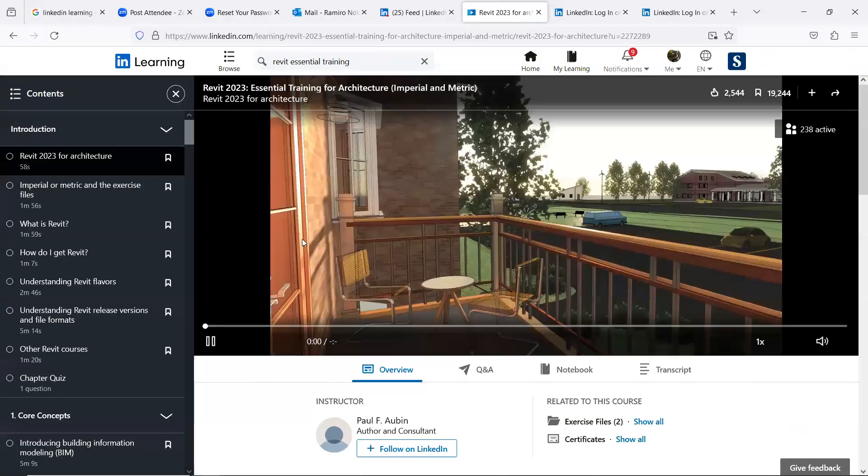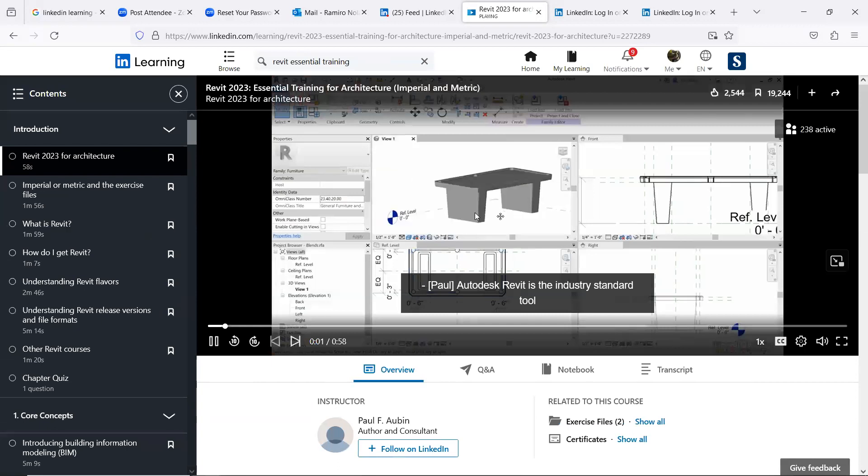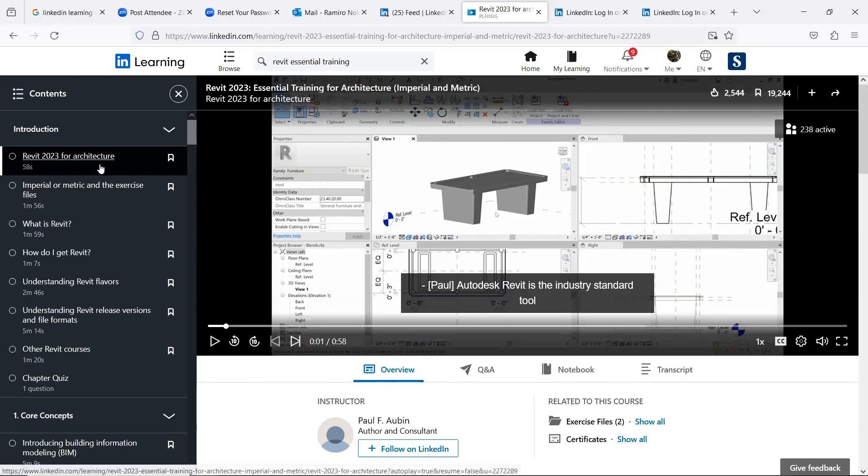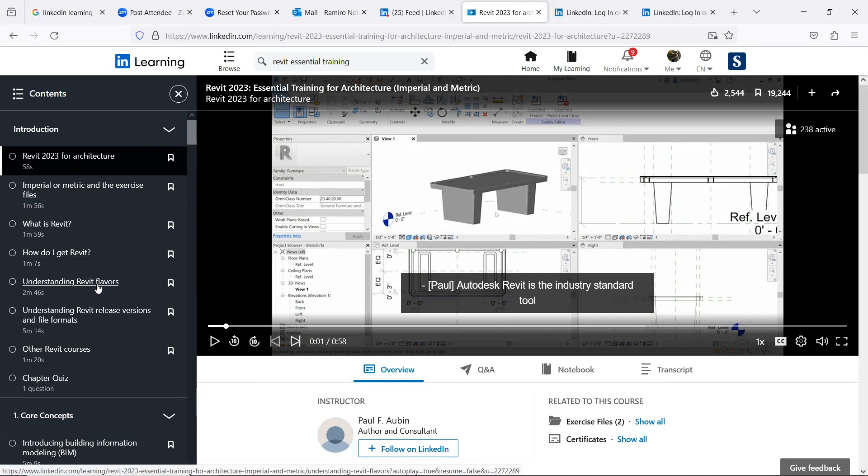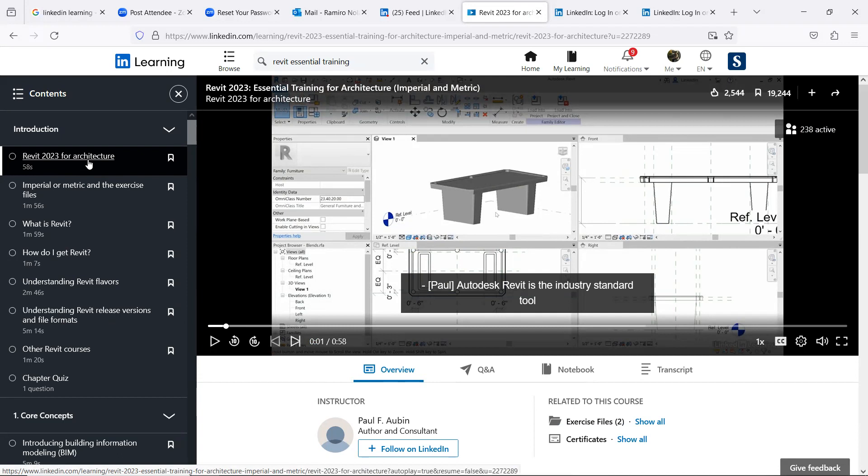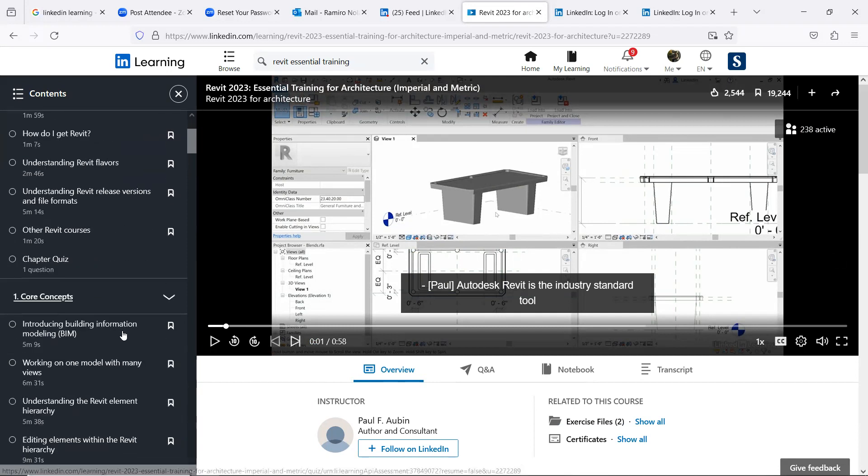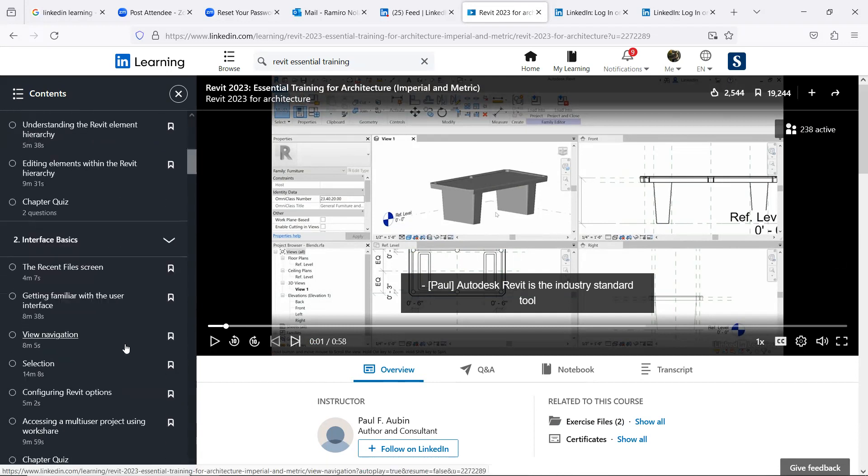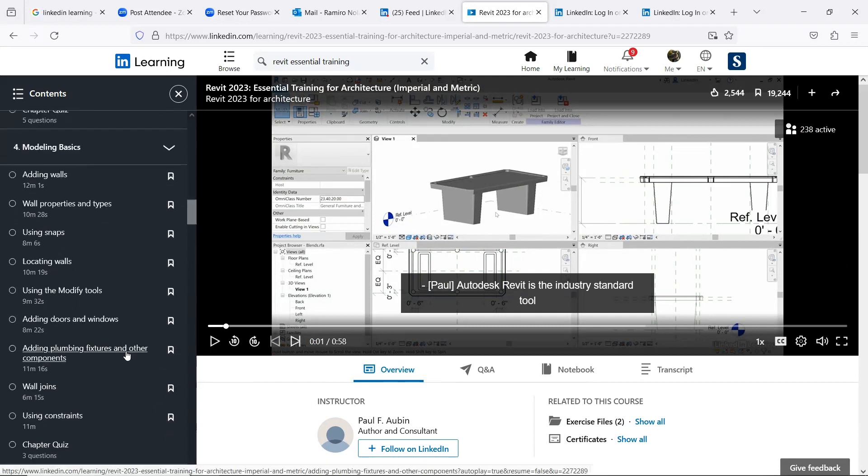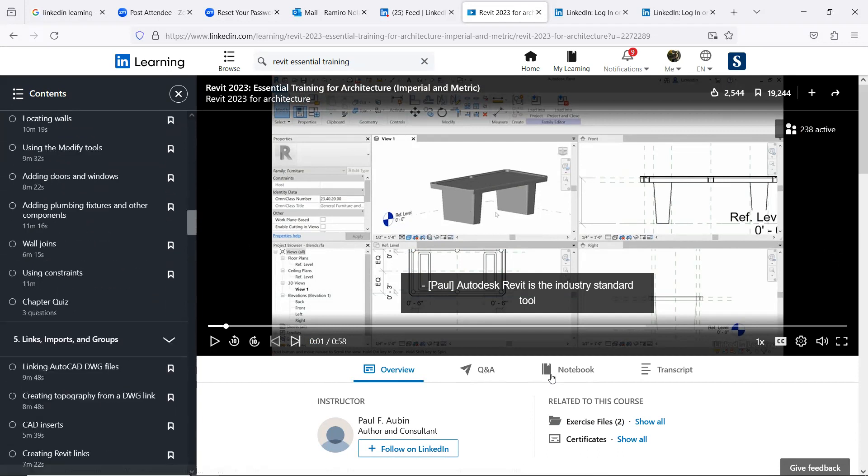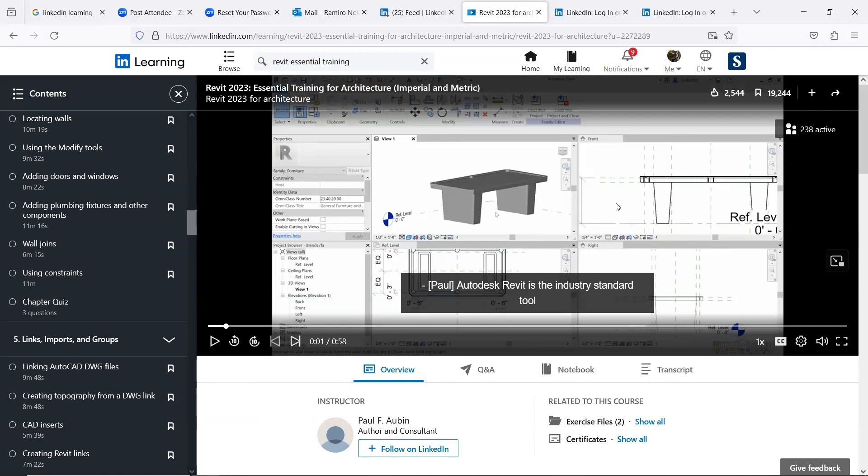And the nice thing about this is that it's a structured course. So you have quizzes, you have the lecture, you have the video. And you can download the exercise files being used here.